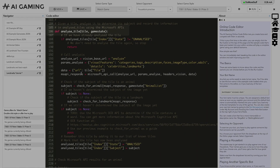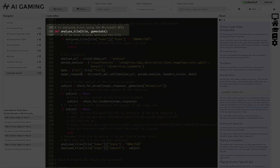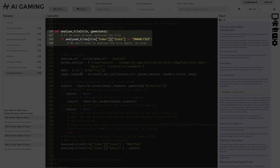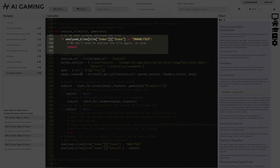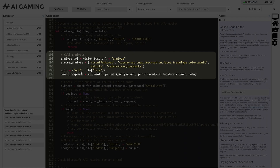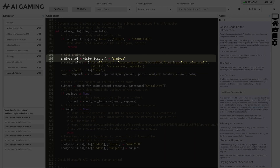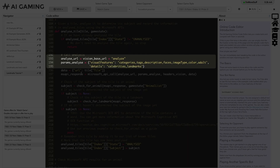The analyzeTile function receives a tile parameter which contains the URL of the image that we want to analyze and the location of the tile on the board. We first make a quick check to see if we've analyzed this tile already. Then we start to create the Microsoft Cognitive API call. First, we set our API URL to use the analyze function. Next, we specify the visual features we want it to report on, like faces, color, or categories. In our code, we've asked it to tell us about everything the API can search for, so you can see examples of all the information it can provide.